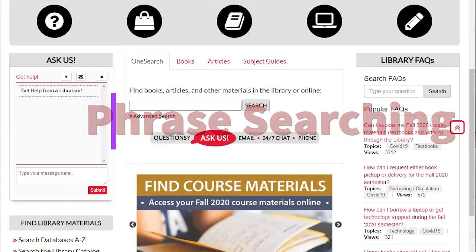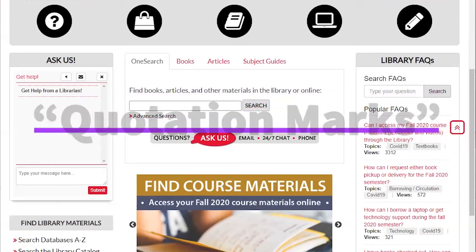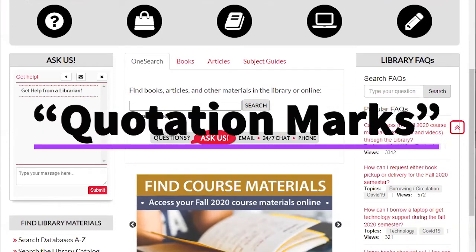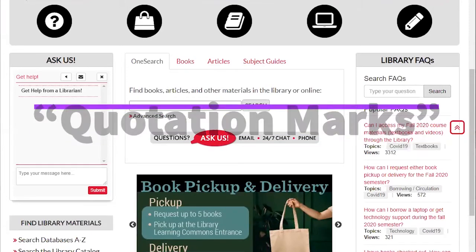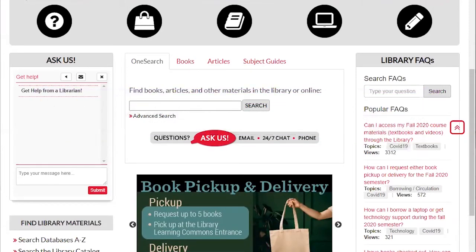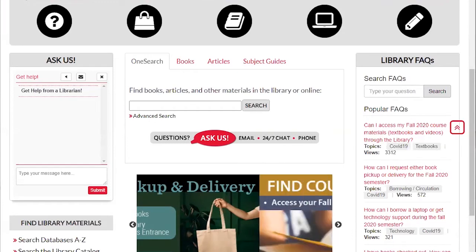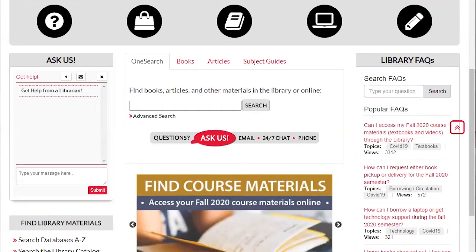Since computers don't know that a phrase is a phrase, you must tell them by using quotation marks around the phrase you are searching. In this example, we're going to go into the Biological Abstracts Database found via the Search Databases A-Z link under the Find Library Materials heading.